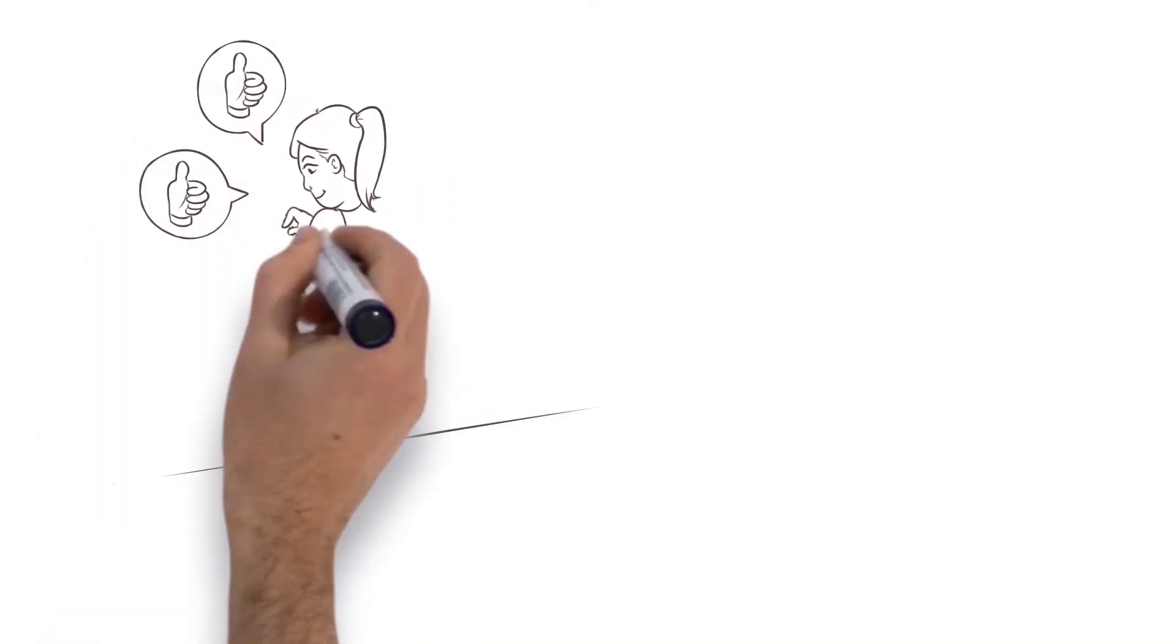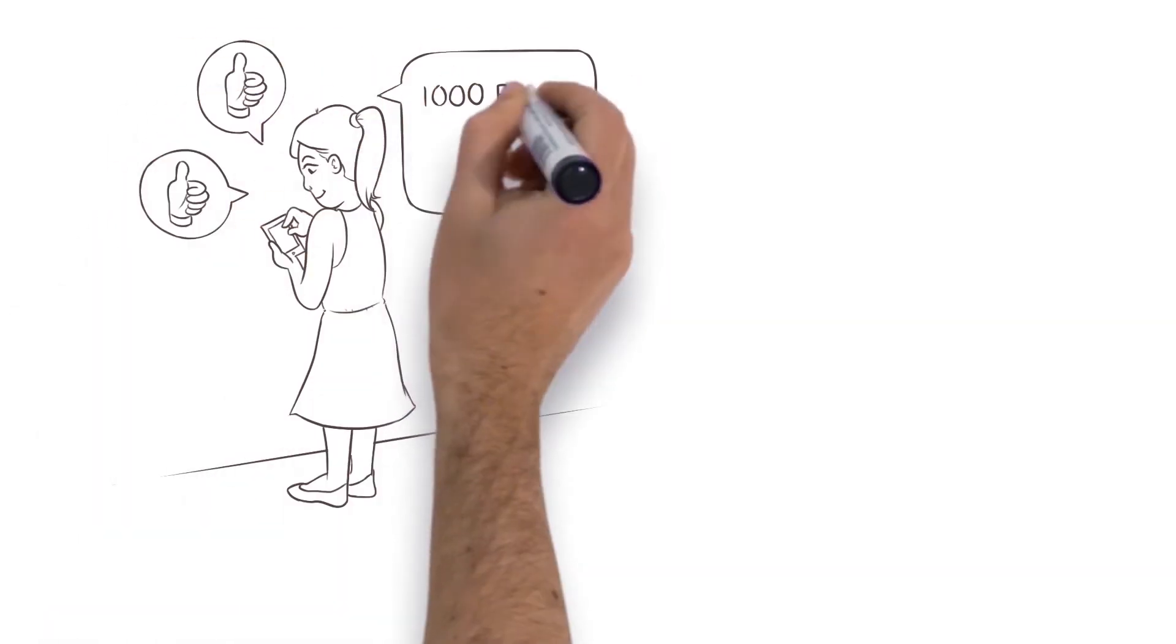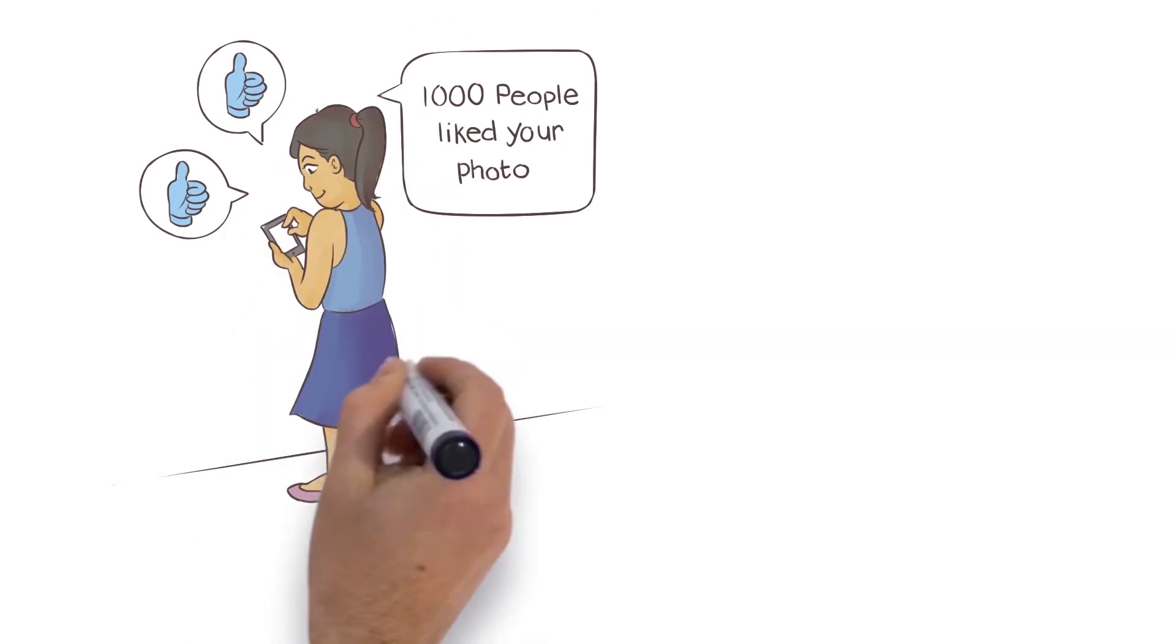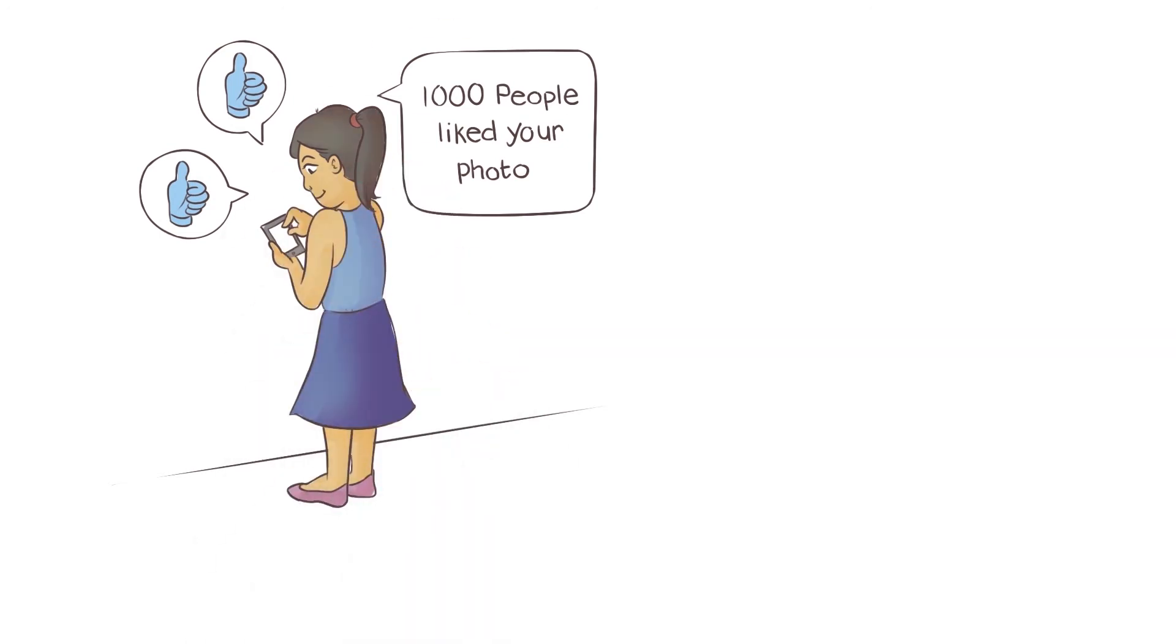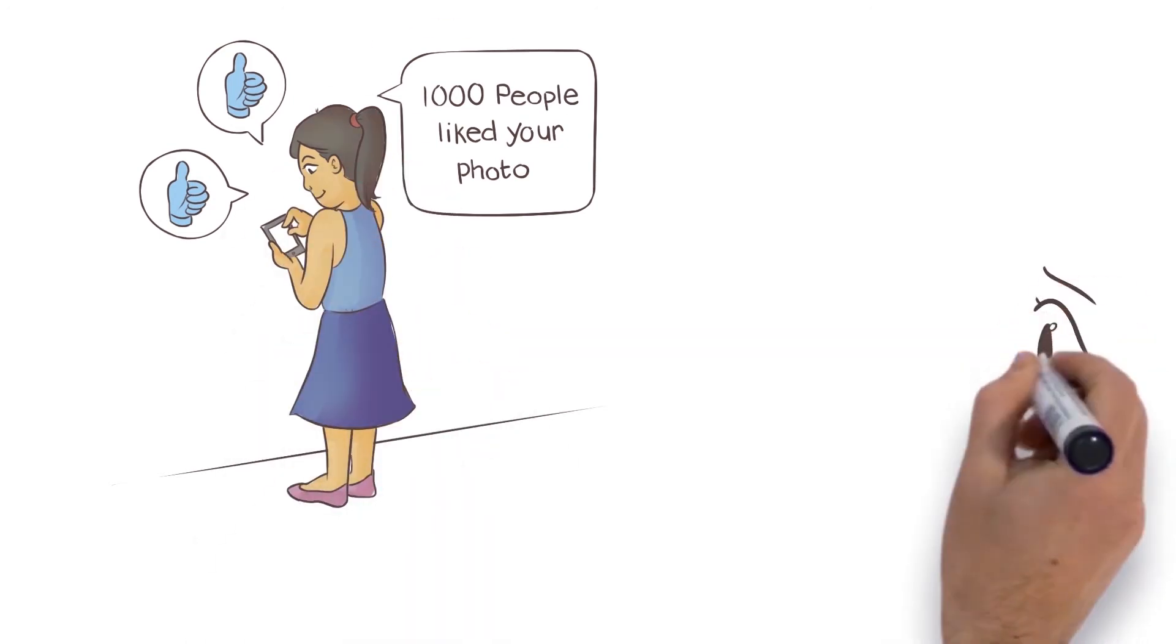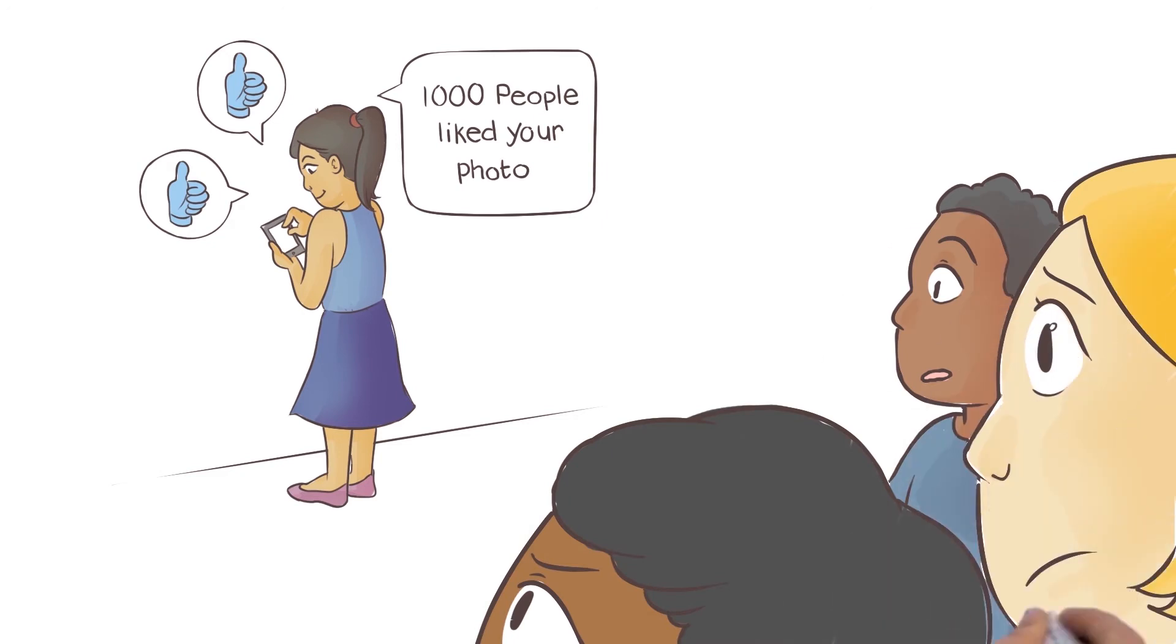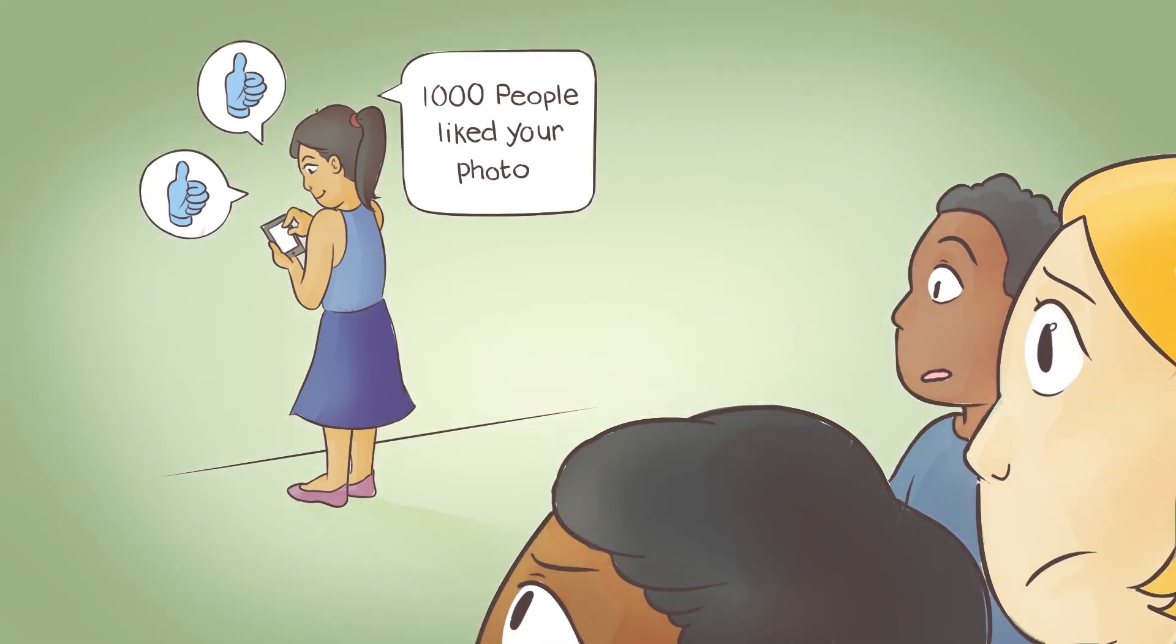It turns out that how we structure our communities matters a great deal. In the age of social media, people tend to focus on being popular more than forming close, intimate, and trusting relationships with each other.